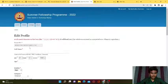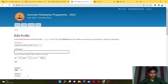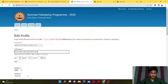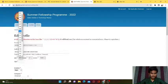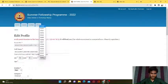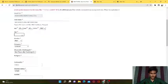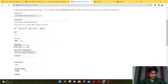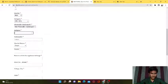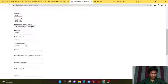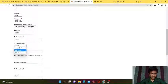Let's go to Personal Details. The first option - your email ID is mentioned automatically. Now I am giving my name - mention your name as per your 10th mark list. Enter your date of birth. I am the male gender, category is OBC, physically challenged - No. Religion is Hindu.